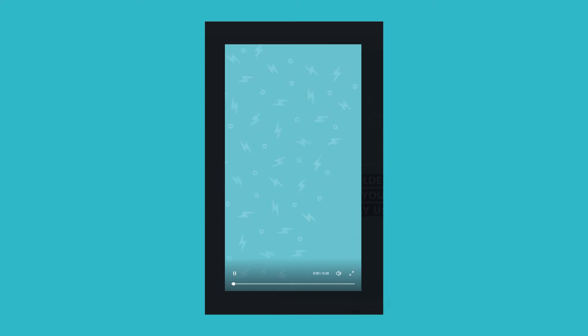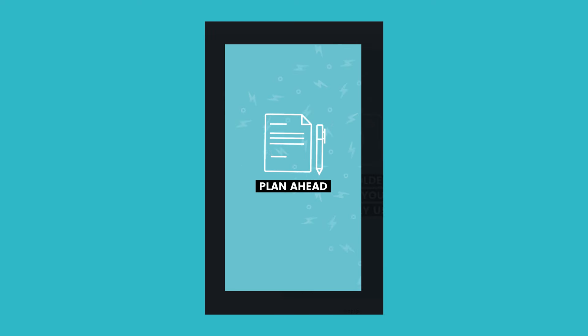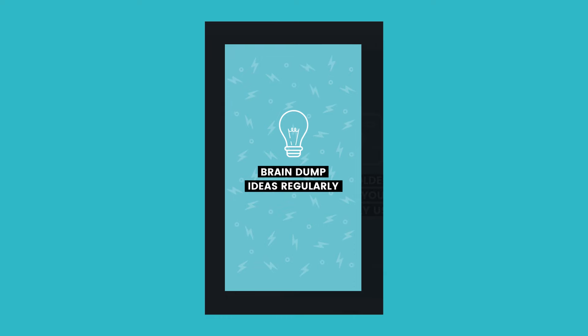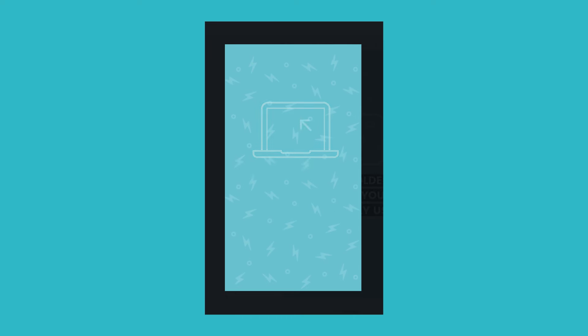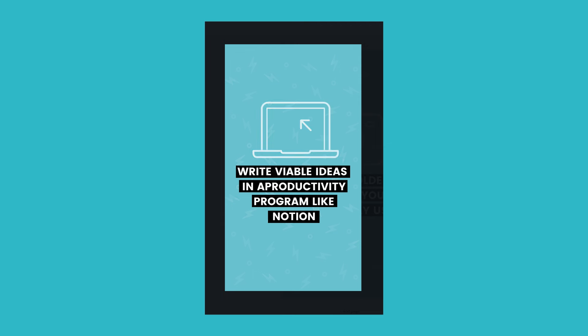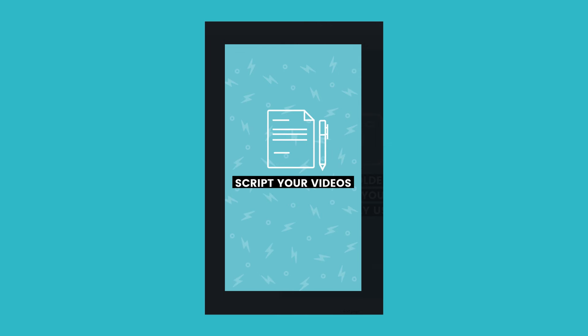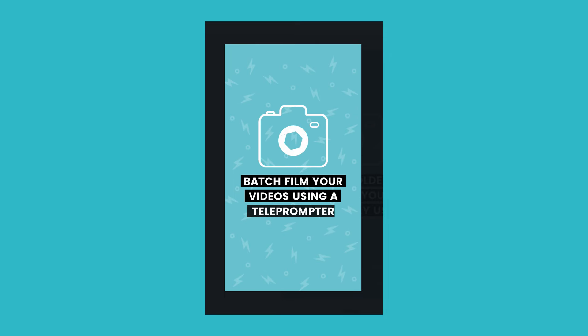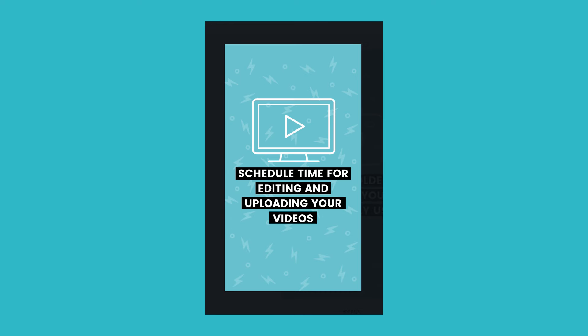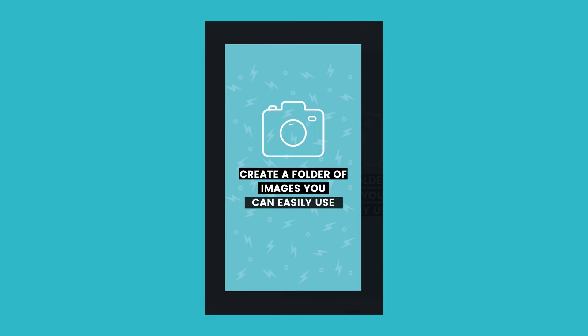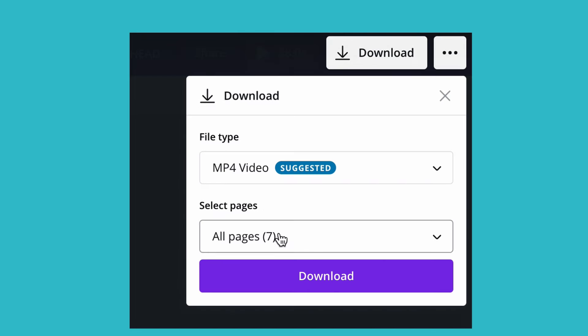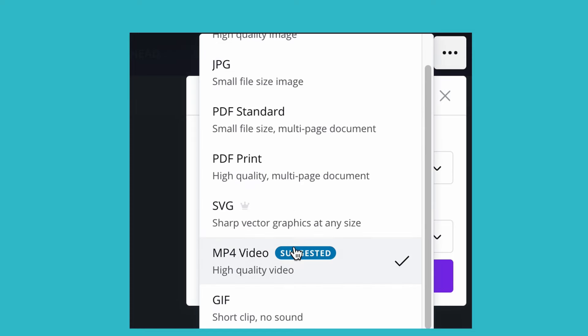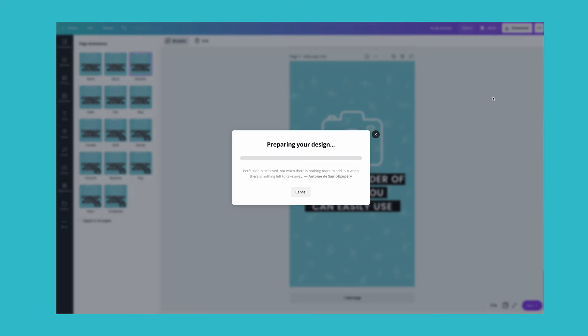Once all your slides are complete, you can preview your design by clicking on the play button next to Share. To download, click the download button. Make sure all slides are selected and press download. It will take a moment for the download to process, and the downloaded video will appear in your downloads folder.